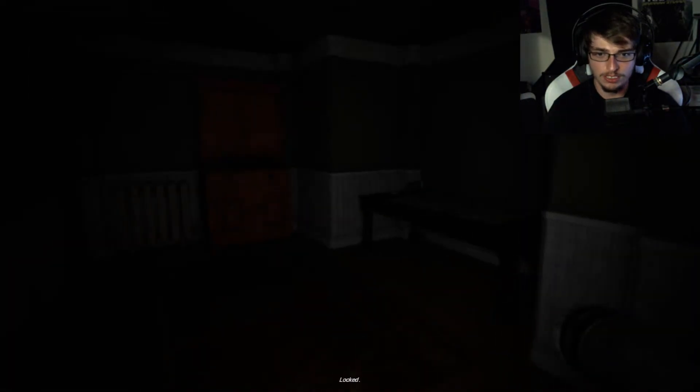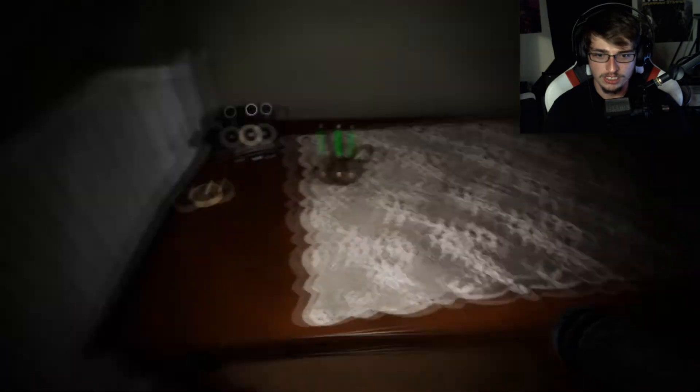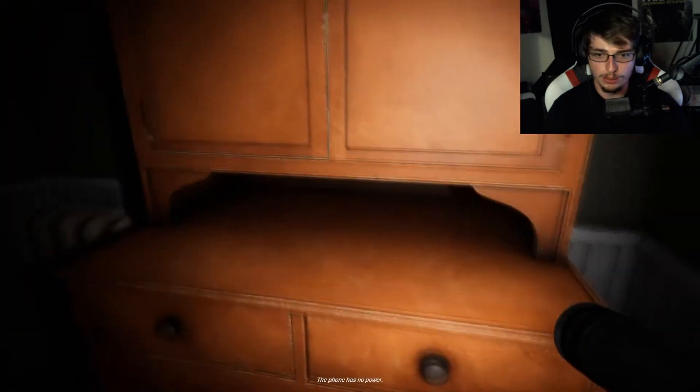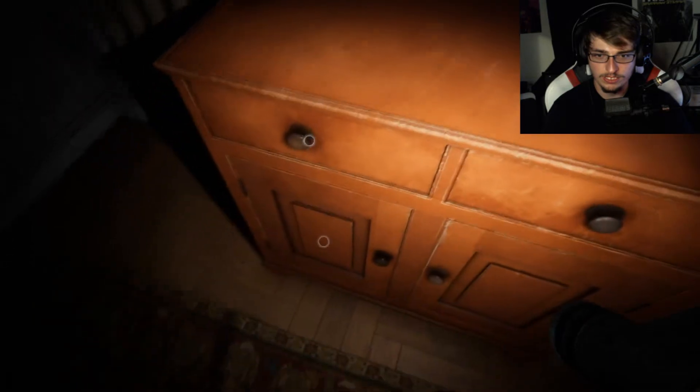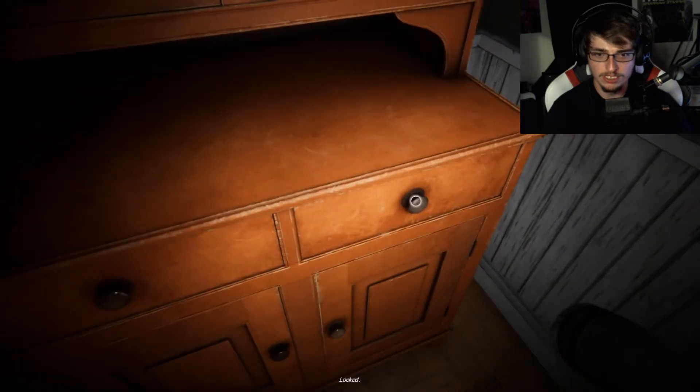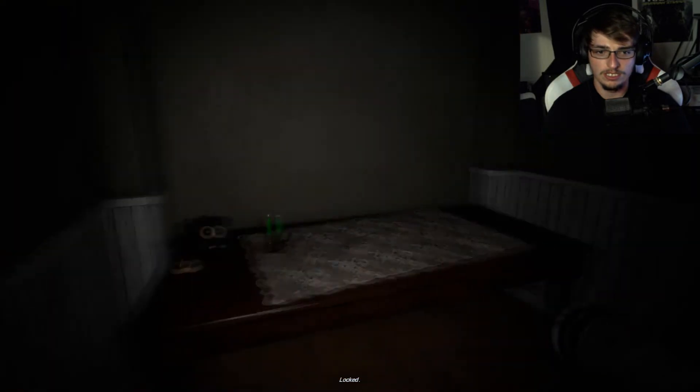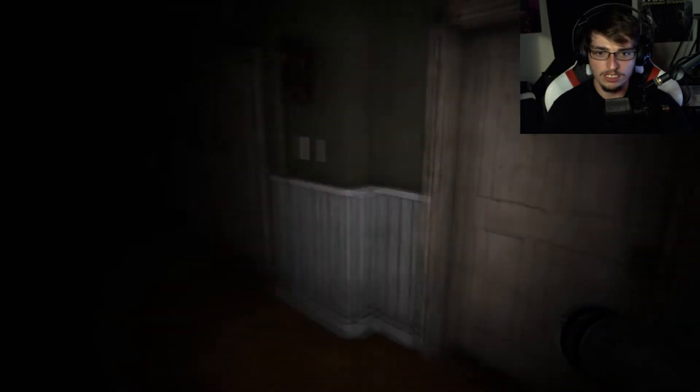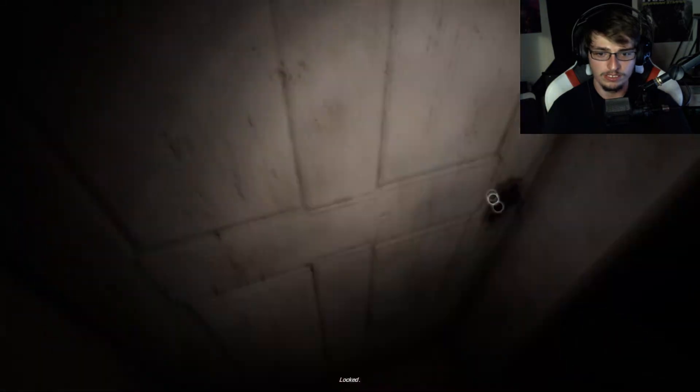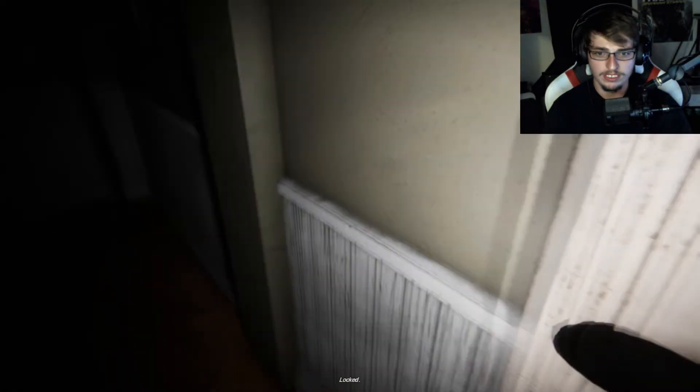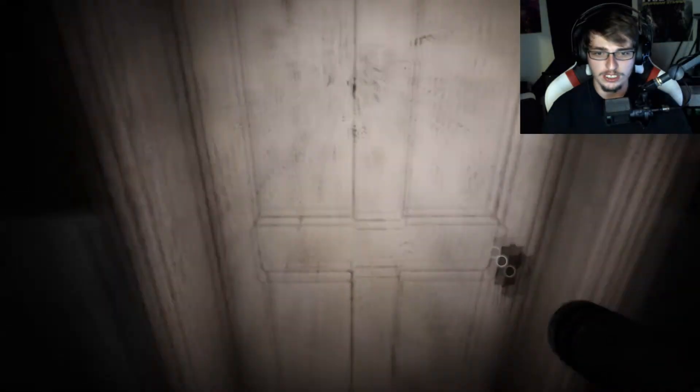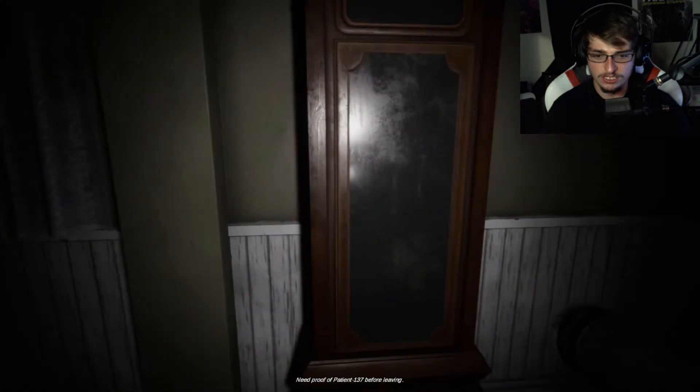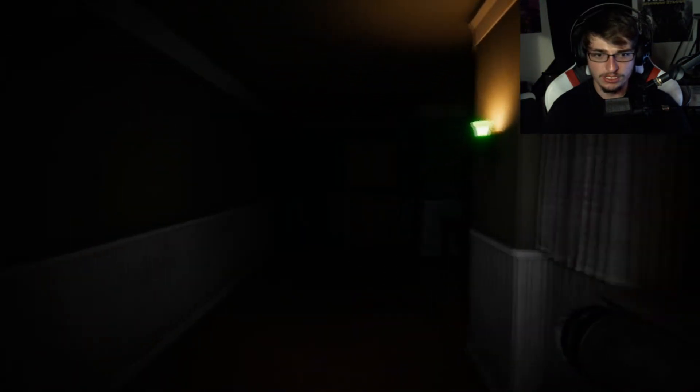Locked. I'm gonna assume a lot of these doors are gonna be locked. No phone, or no power for the phone. Locked, locked, locked. Obviously one of these doors has gotta work. Where do I get proof?